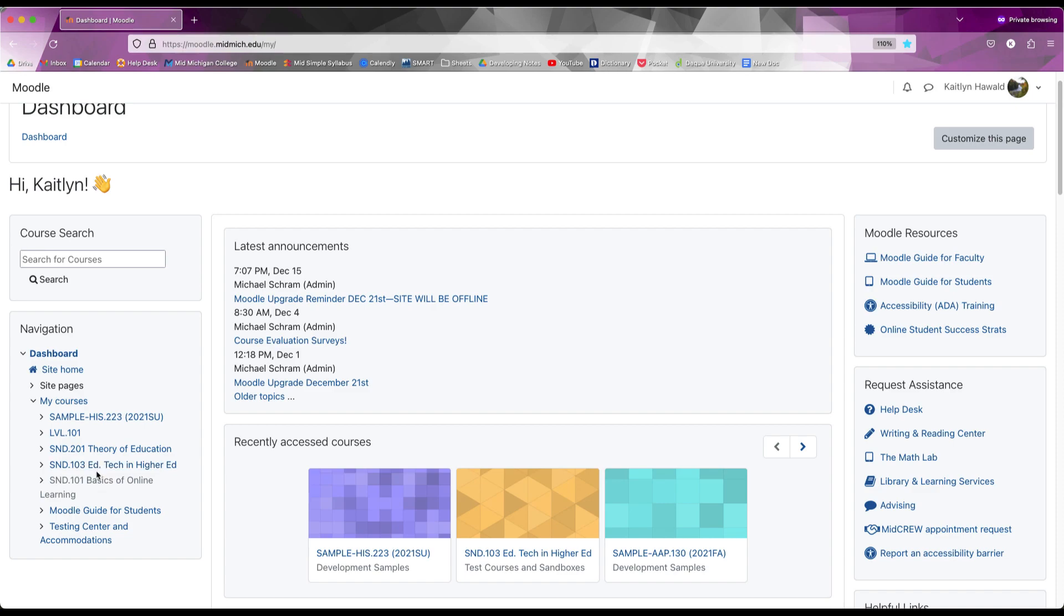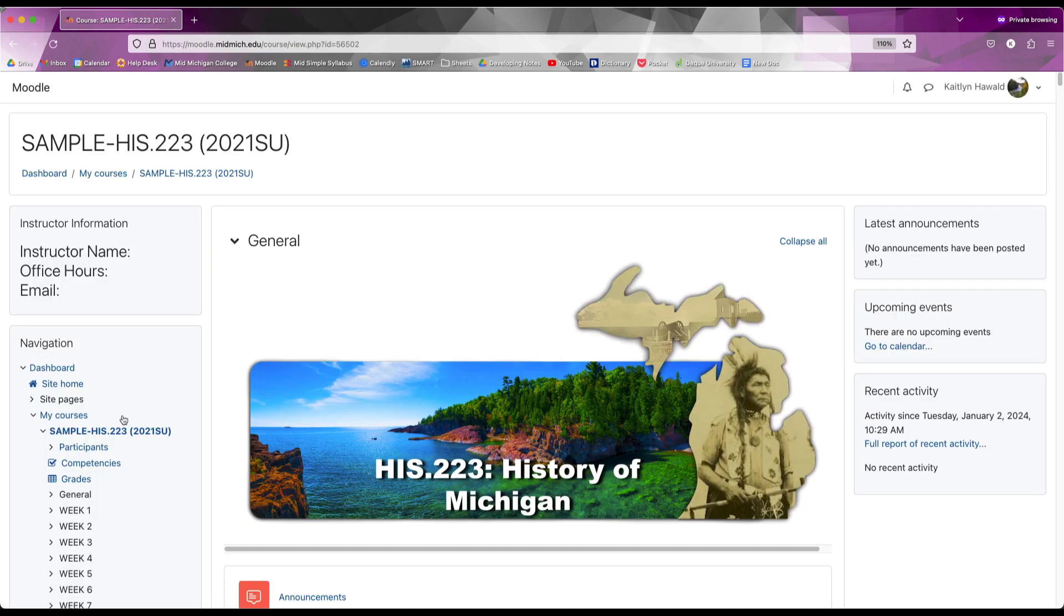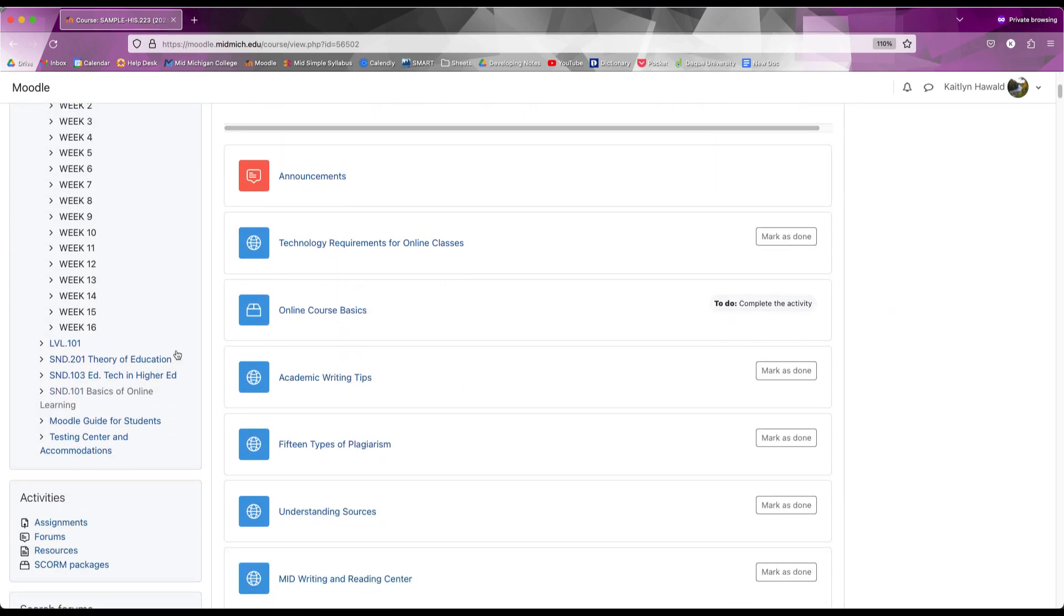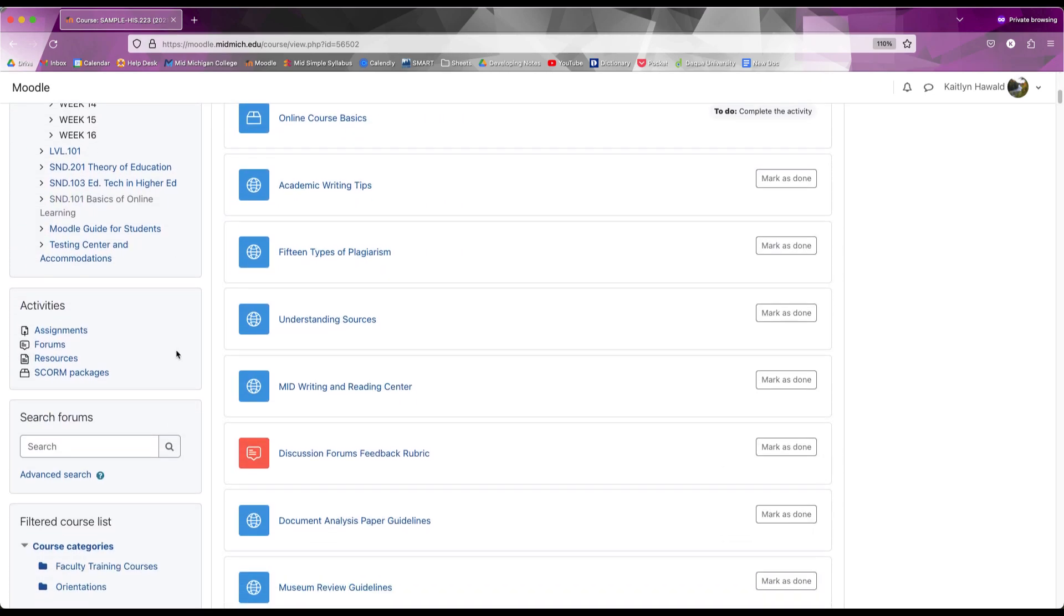To go into a course, click on the course in your navigation block or the recently accessed courses block. From here you can interact with the specific course's materials and check grades.